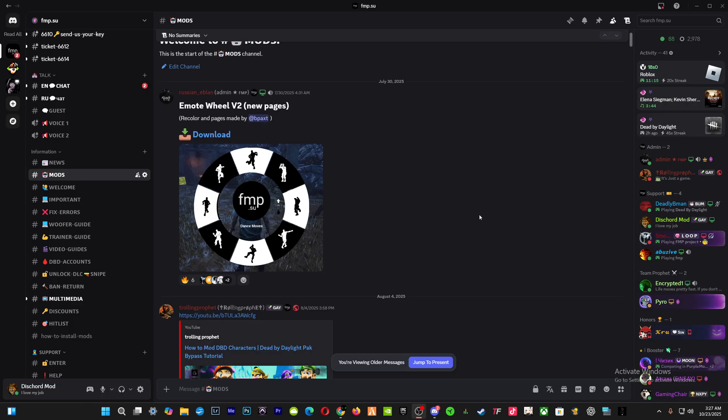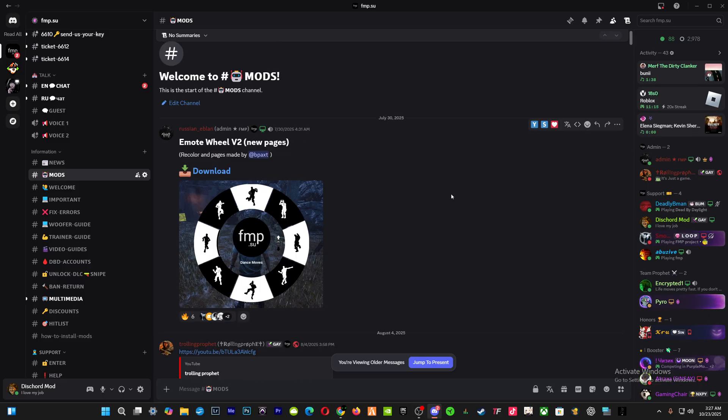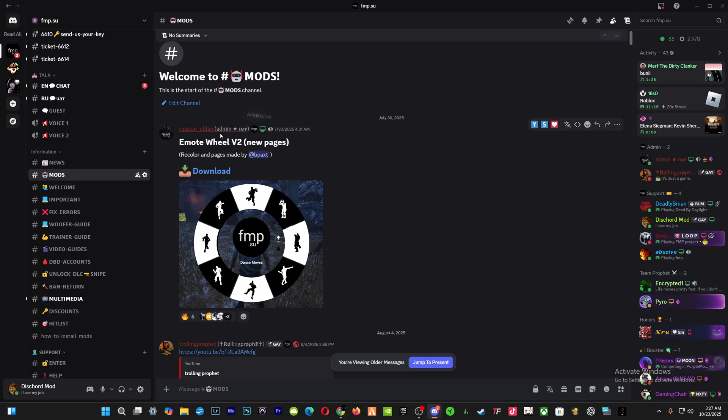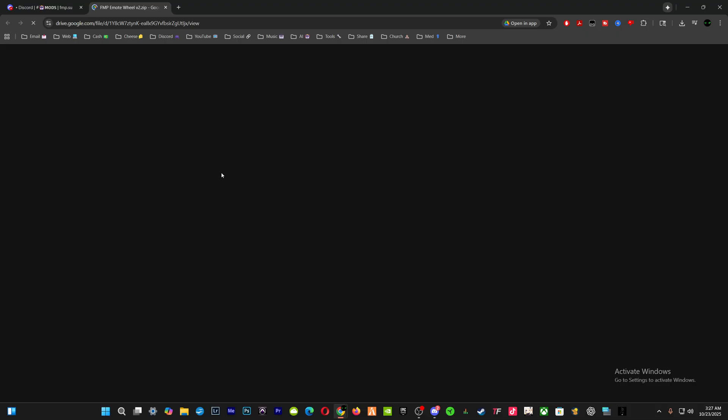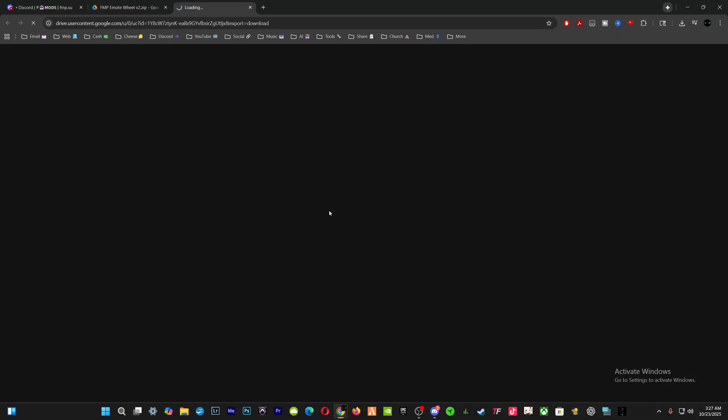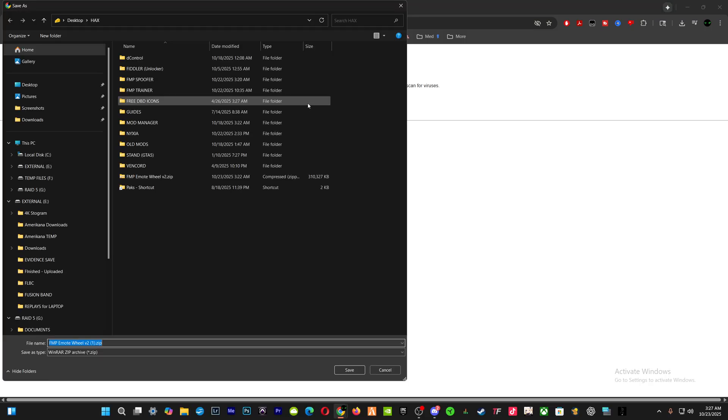To get started, you're going to go to the mods channel in the FMP server. Let's say, for instance, this emote wheel here. You want that, so you're going to click download, and then you're going to click download again.